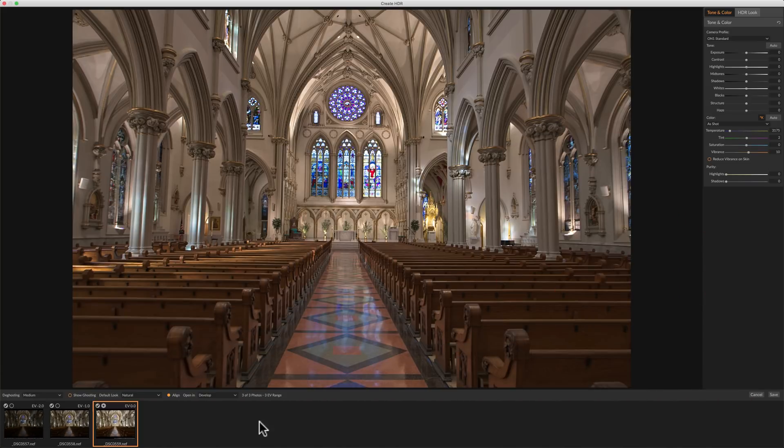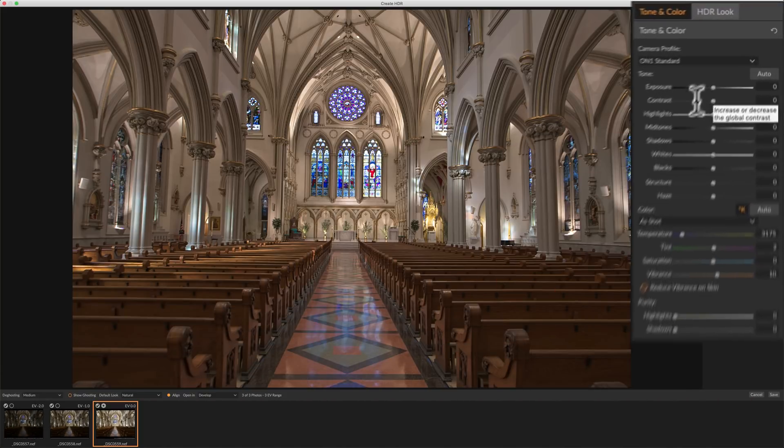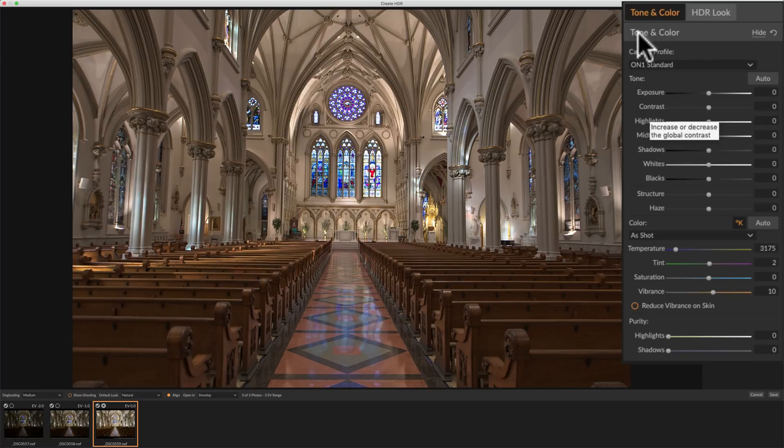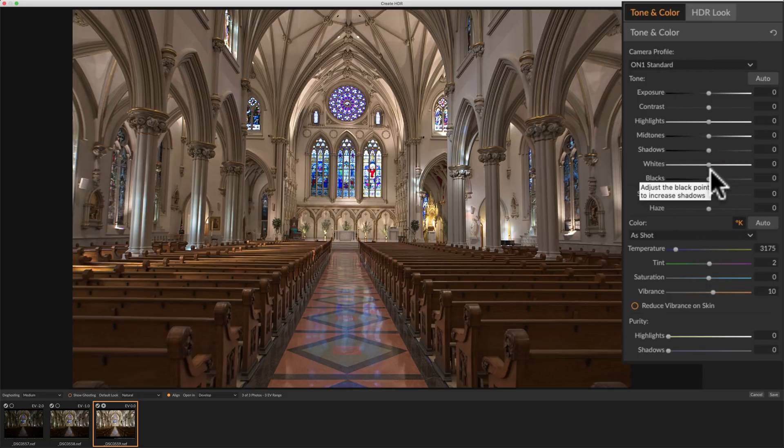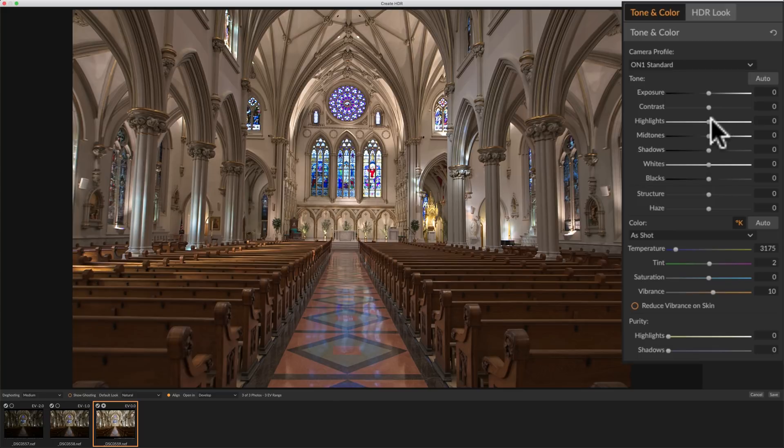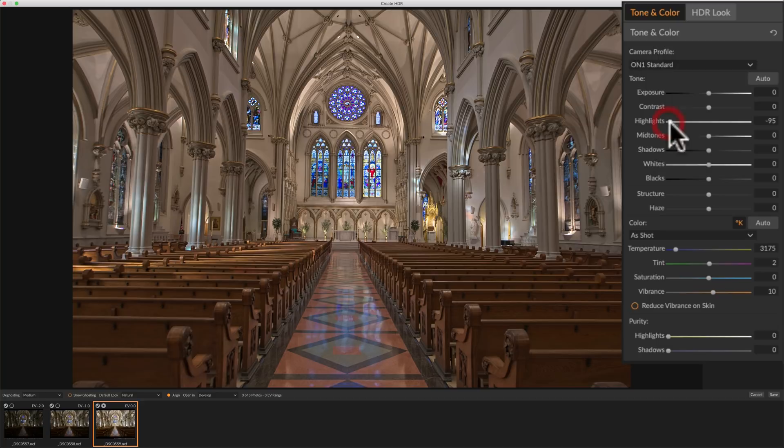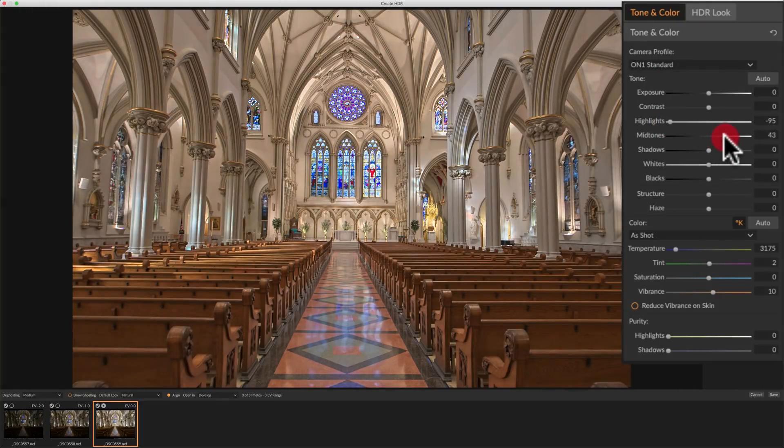But we could do some pre-processing here. If you look over on the right-hand side, we have tone and color adjustments. Now, all of these, anything you adjust here, you could readjust later. So don't worry about adjusting here, you're not baking it in is more or less what I'm trying to say. So you'll be able to come back in and readjust all this stuff later.